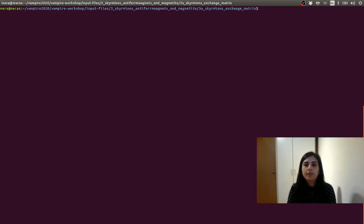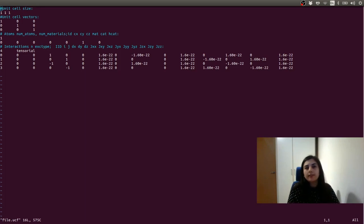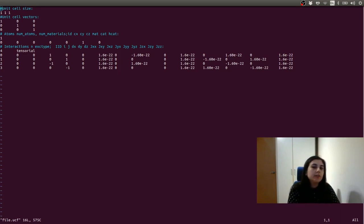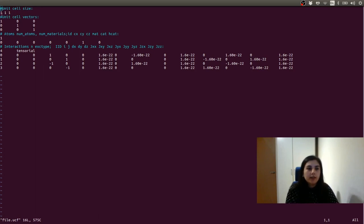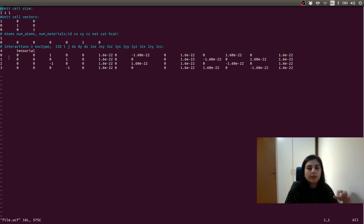Let's now set up a simulation in order to generate skyrmions. First, let's have a look at the unit cell file. If you want to know more details about unit cell files, please go back to the previous tutorial in which we explained how these are used in Vampire. The first line of the unit cell file is related to the unit cell size, and for simplicity this was set to one angstrom. Then we have the unit cell directions and the atoms inside the unit cell. For simplicity, we have chosen a simple cubic structure with the atom placed at the origin of the system.